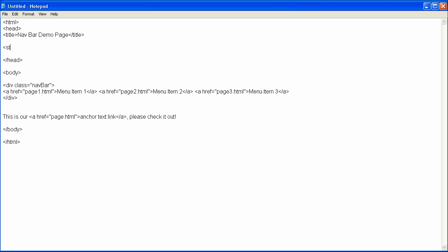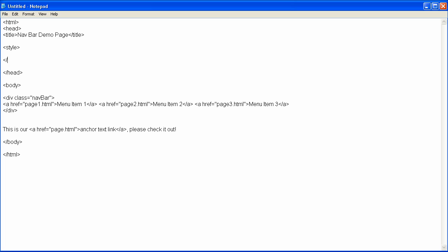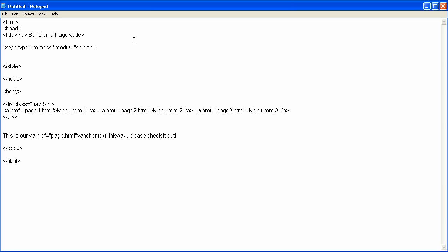So, I'm going to type in style, and then close that out, and this is going to have to have a little bit more information in it, which we'll do now, and what we're going to do is type in type equals text slash CSS, space media equals screen, and after we've done that, it's time to start developing our code.